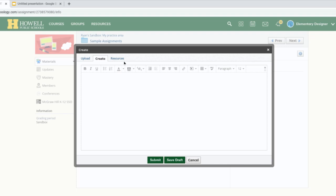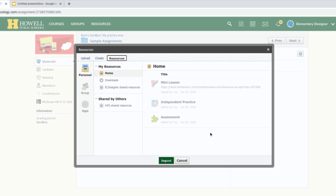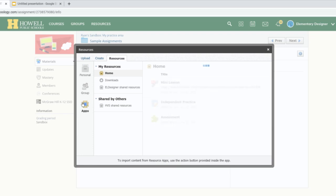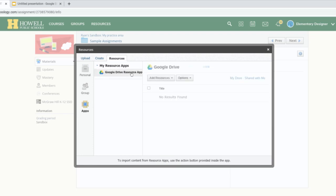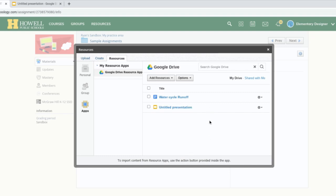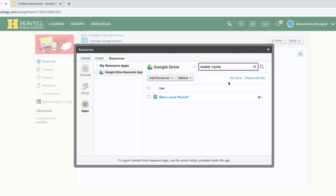The last option: if you have a Google Doc you want to turn in — say, a Google Doc you made about the water cycle — you single click Resources. If you don't see the document on the right, single click the Apps button and it will automatically look in the Google Drive resource app. There's no way in Schoology to sort documents A to Z, and it doesn't let you browse folders, so use the Search Google Drive button to type in what you're looking for to narrow down your results.